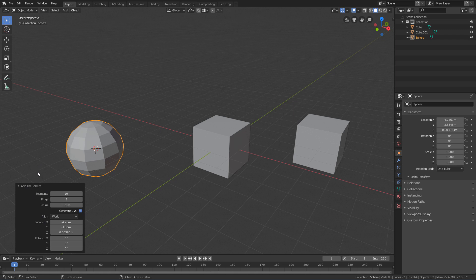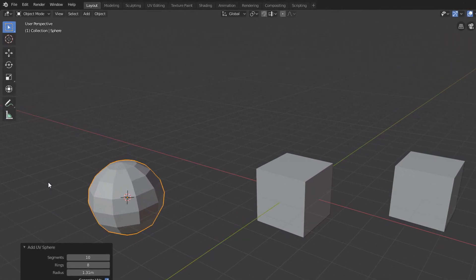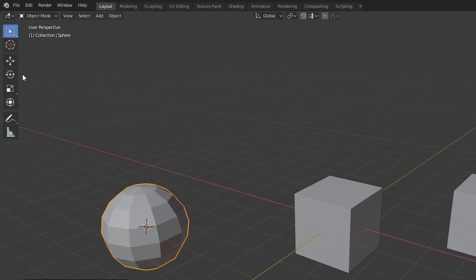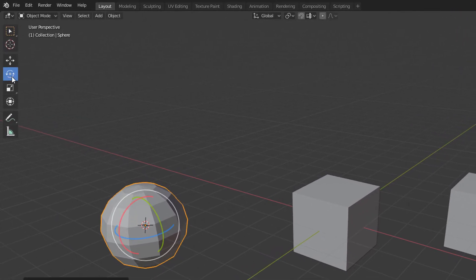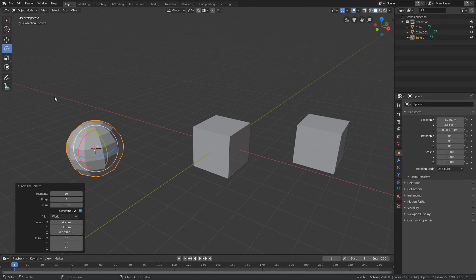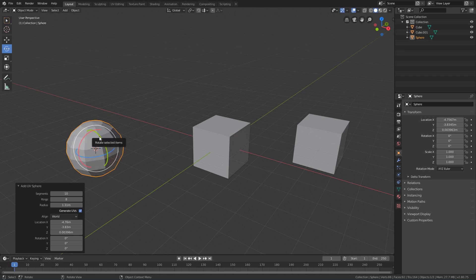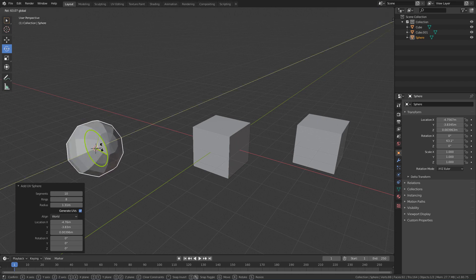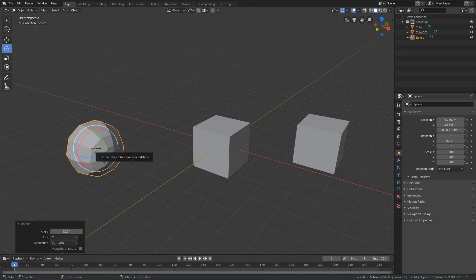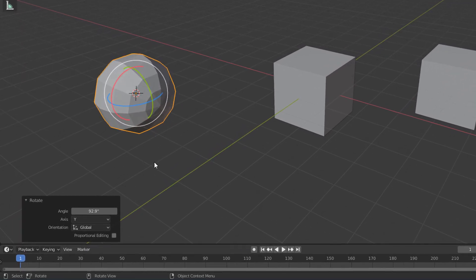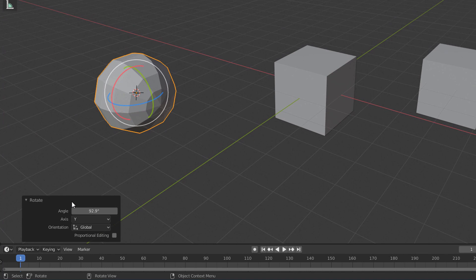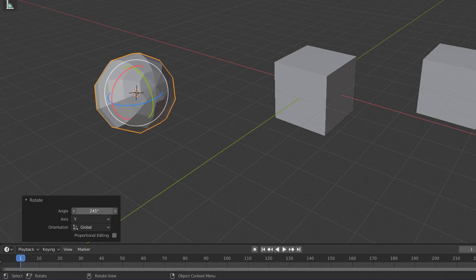So if I activate the rotate tool and click and rotate the sphere, we will see that this panel will no longer display the initial properties of the sphere, and will now display the properties of the rotation we just made.